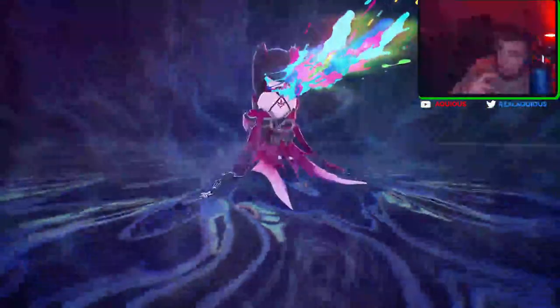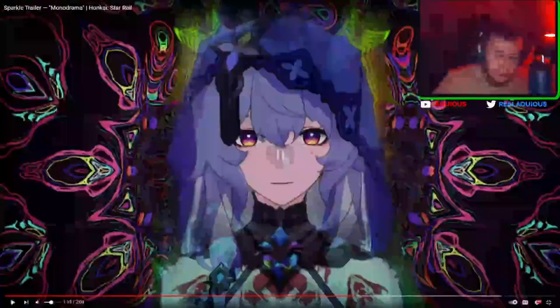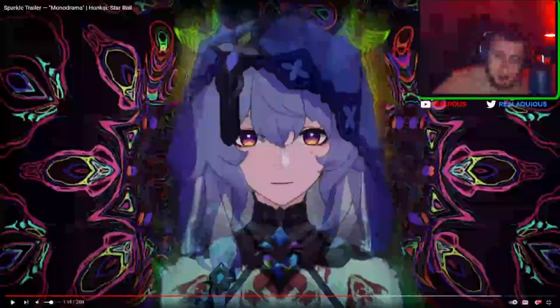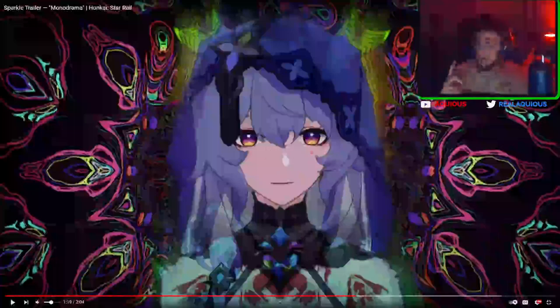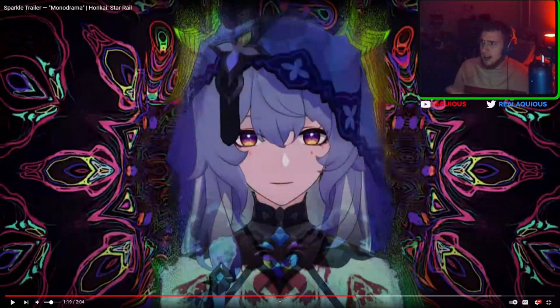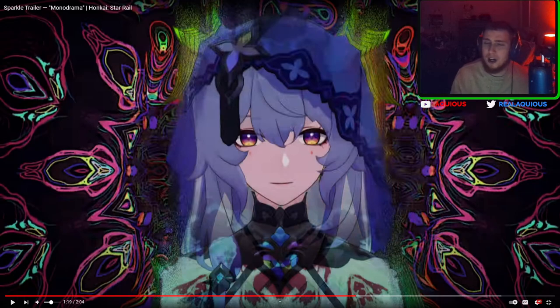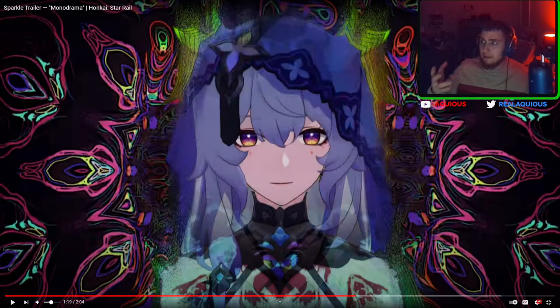Oh, she's elation. Thank God. Thank God. We needed more DPS in the elation tree. Just kidding. I know she's Harmony, but isn't it insane how good all of the trailers are for Honkai Star Rail and how often they put them out.